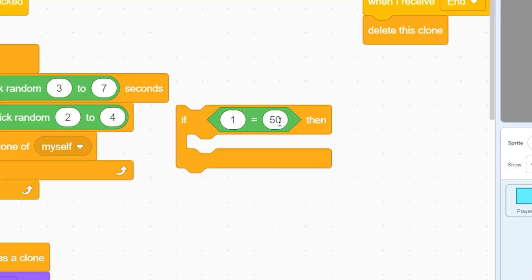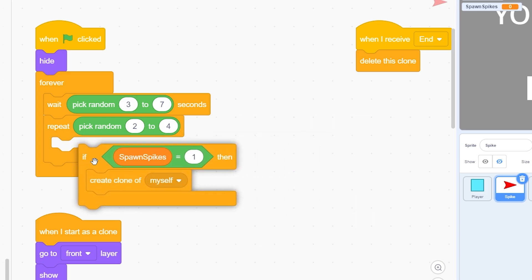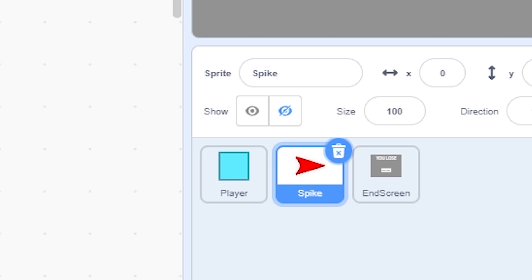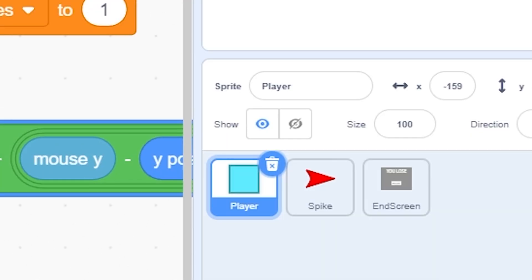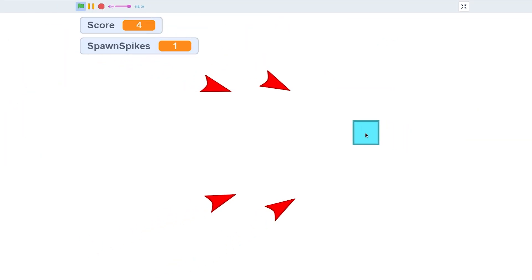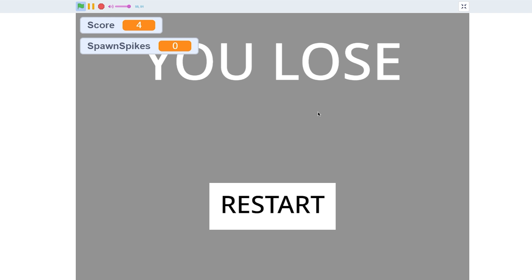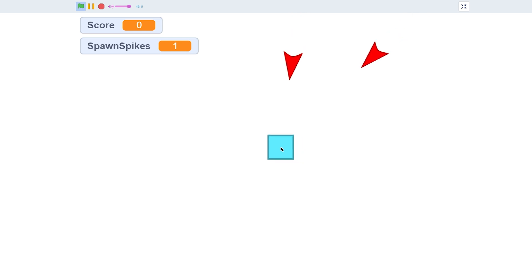To implement this, wrap the 'create clone of myself' inside an 'if spawn spikes equals 1' block inside the repeat loop. Set spawn spikes to 0 when I receive 'end'. In the player, set spawn spikes to 1 when the game starts. Now you can see the spikes approach, the score increases, and when we lose the spawn spikes variable goes to 0 — no more spikes appear. On restart the menu disappears, score resets to 0, and spikes start again.